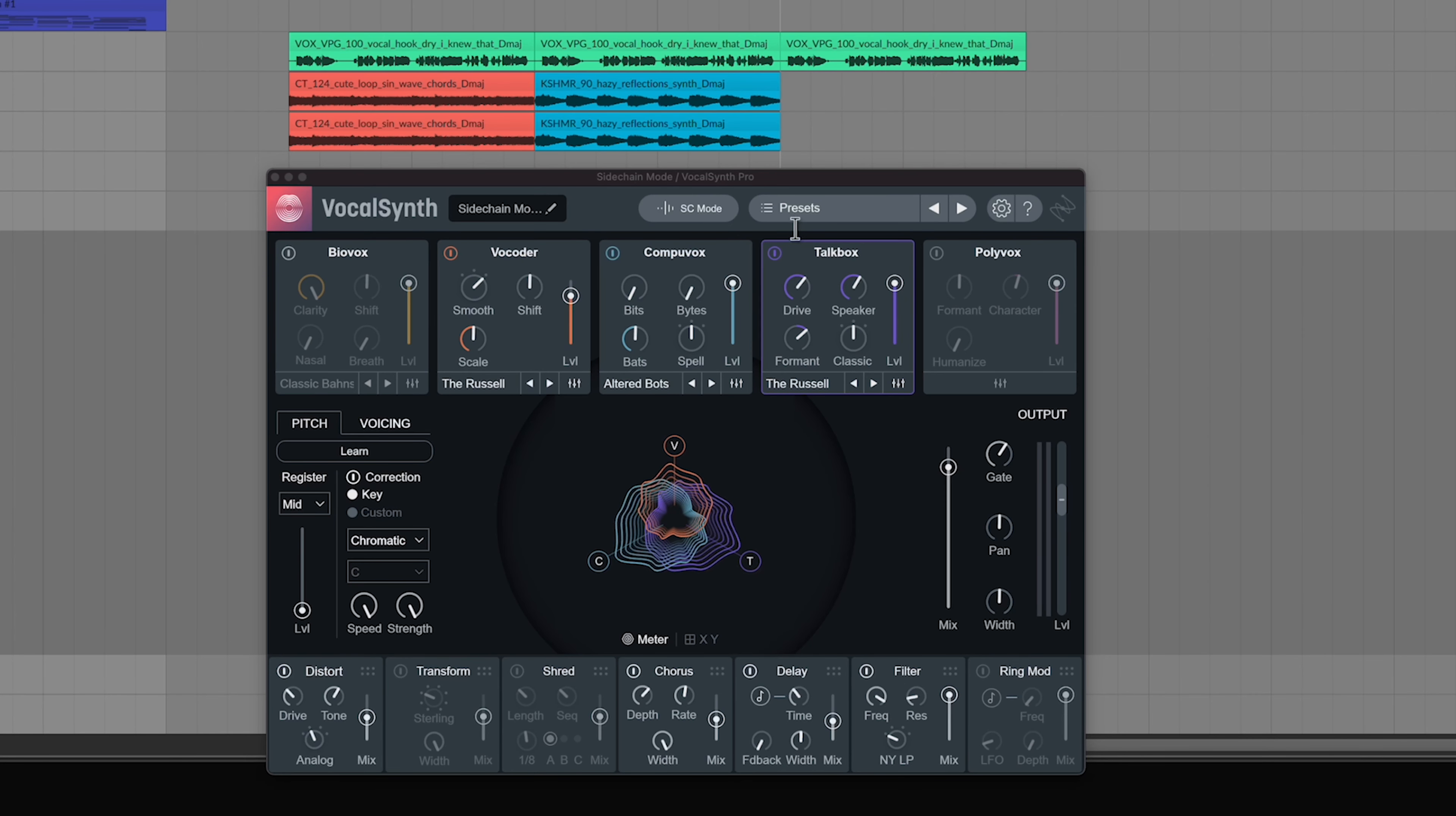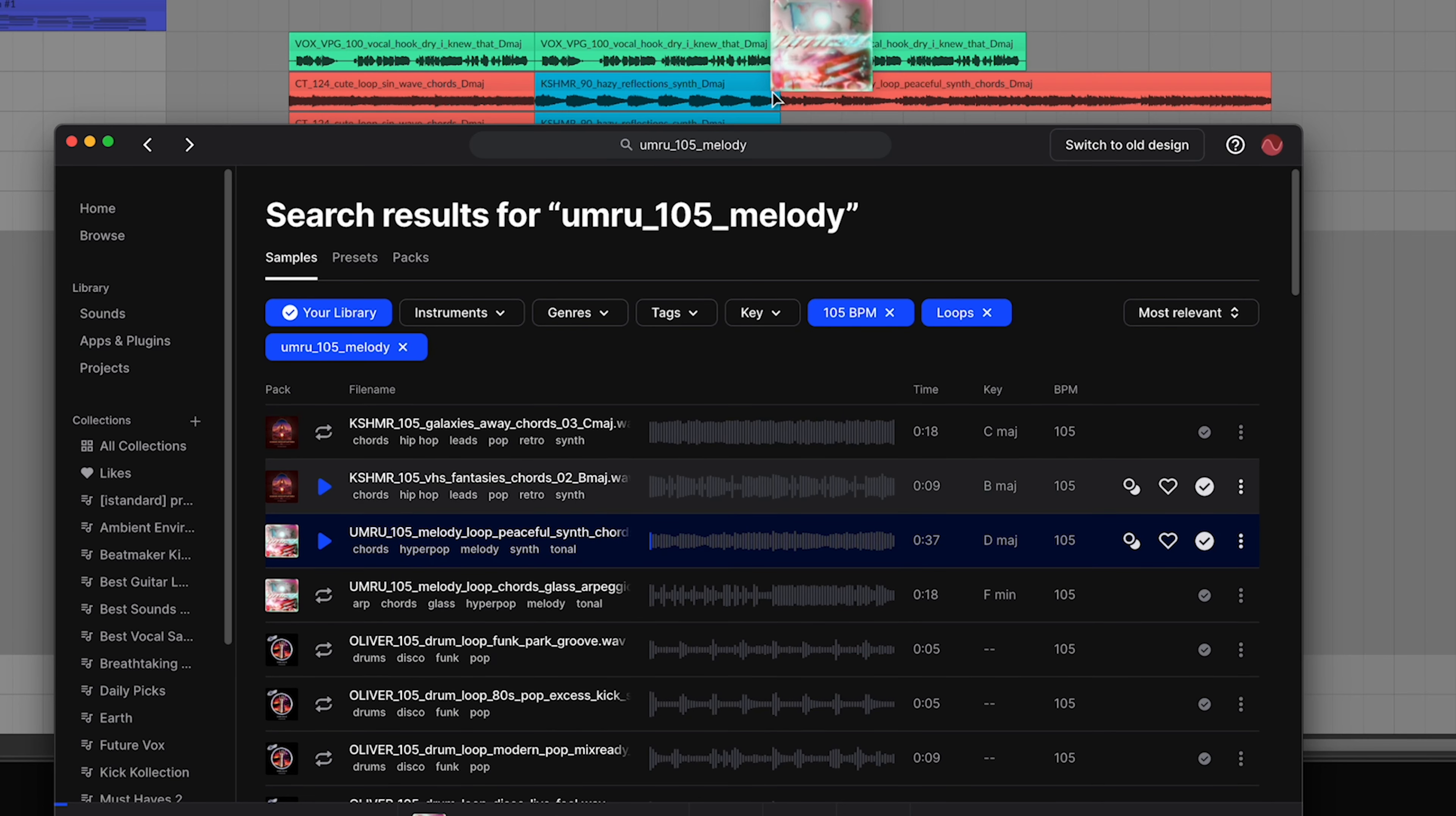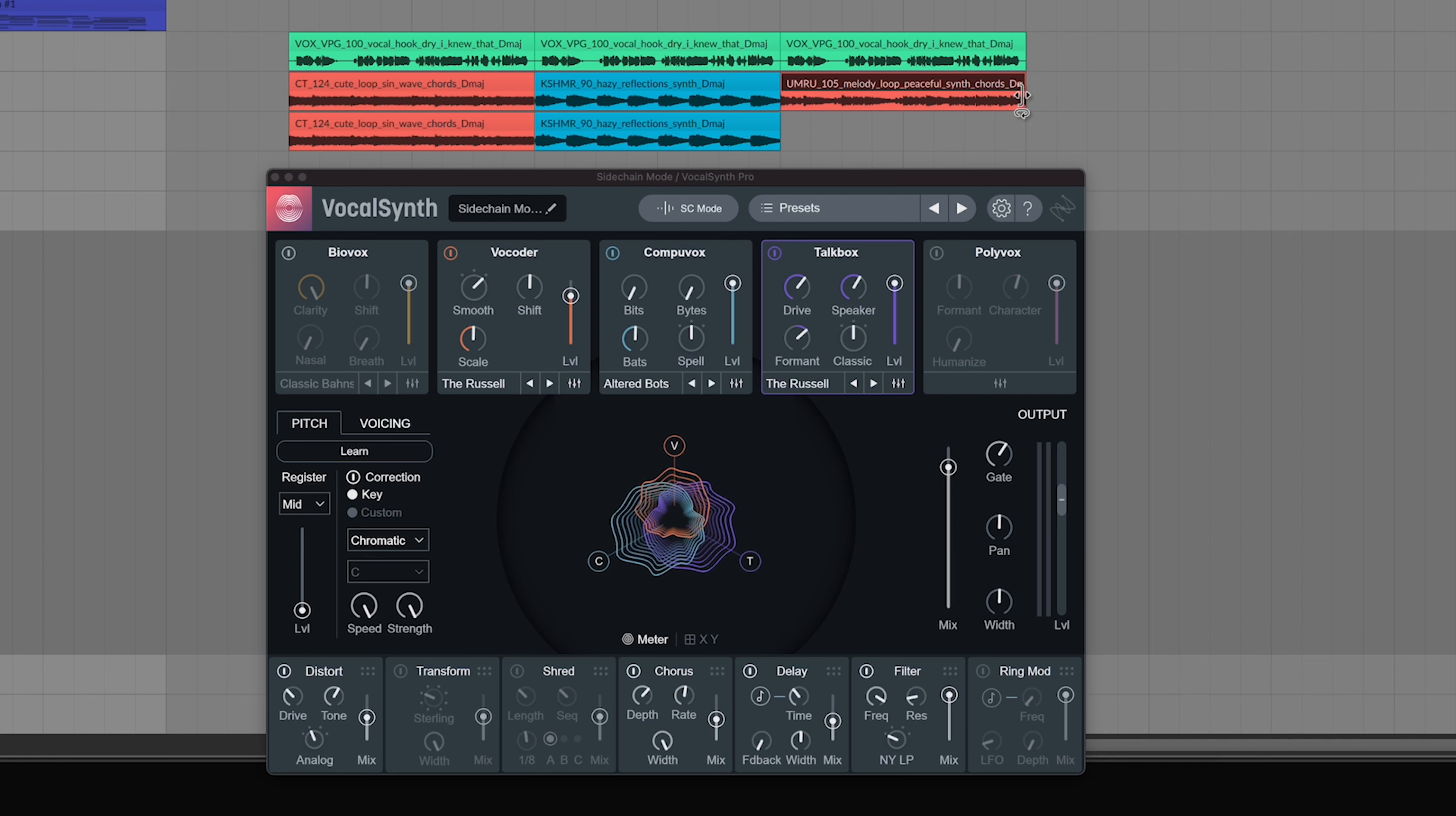Cool. Now get some audio like a loop from Splice and place it on that sidechain track. And this will now combine with the audio running through VocalSynth. And then here's some examples of what you can get with it.